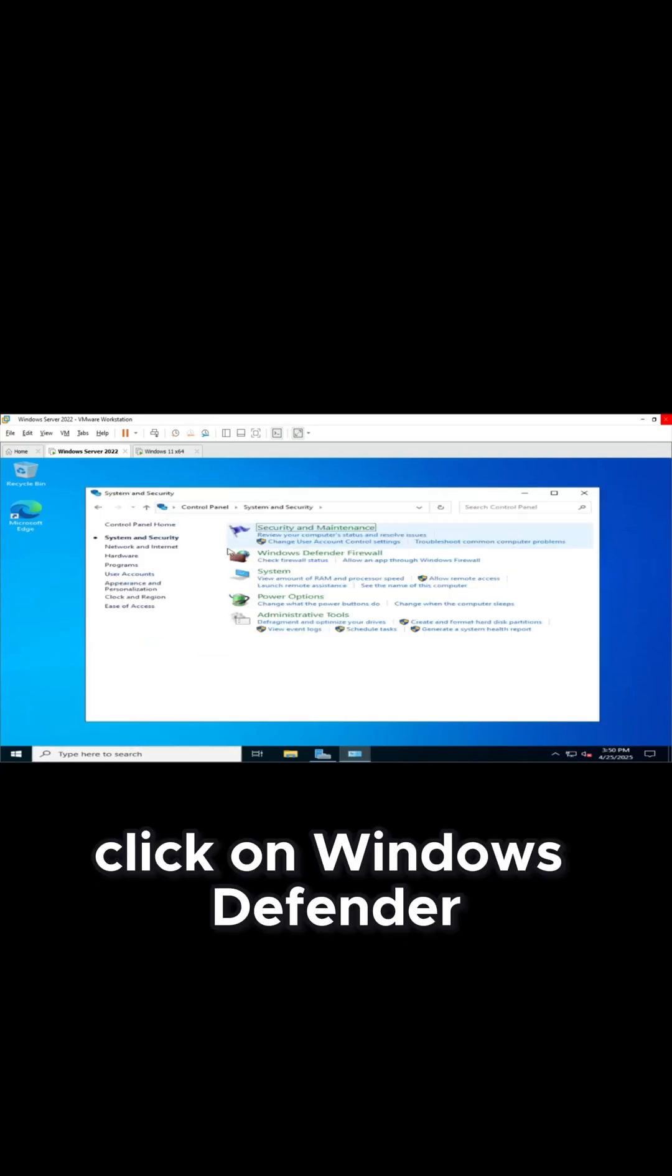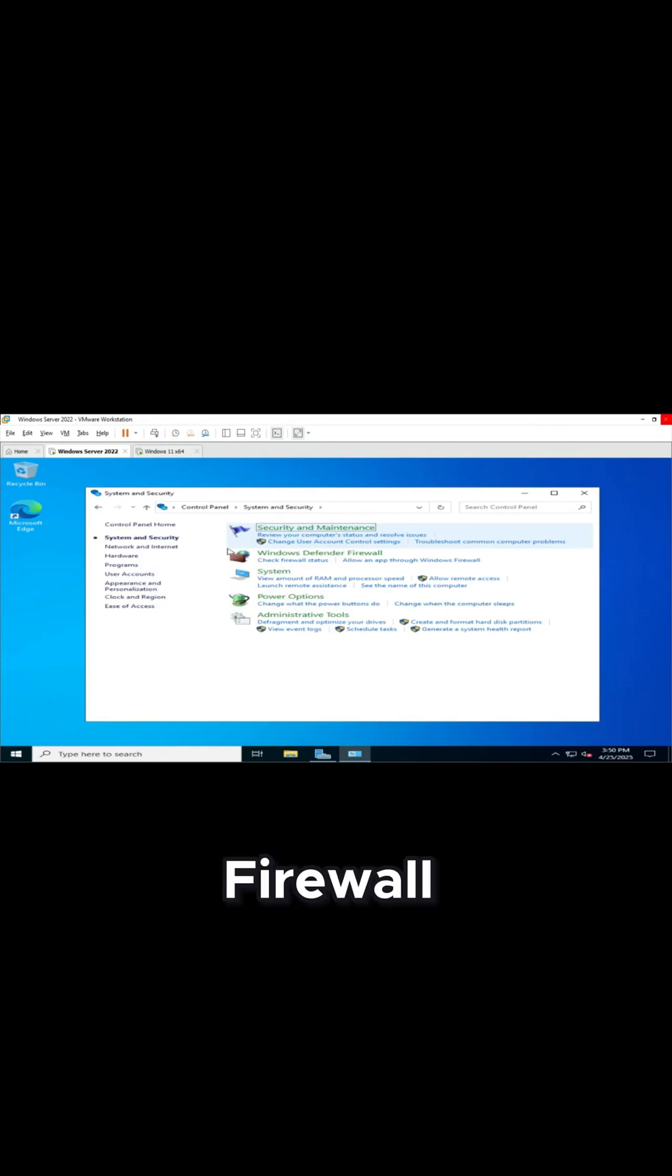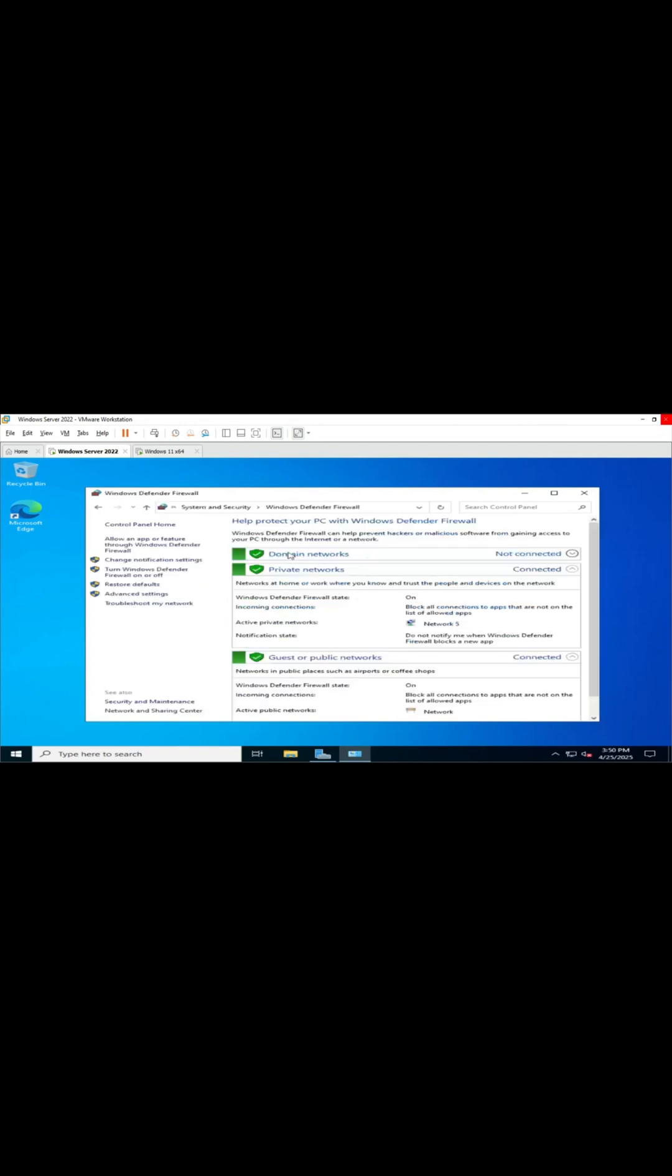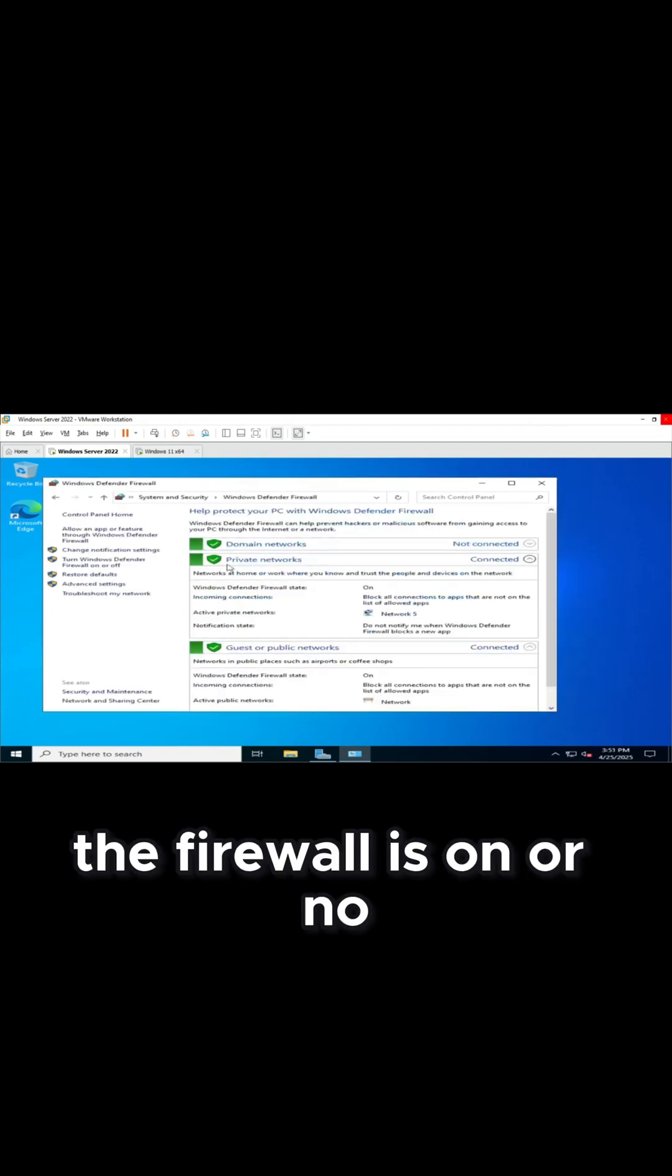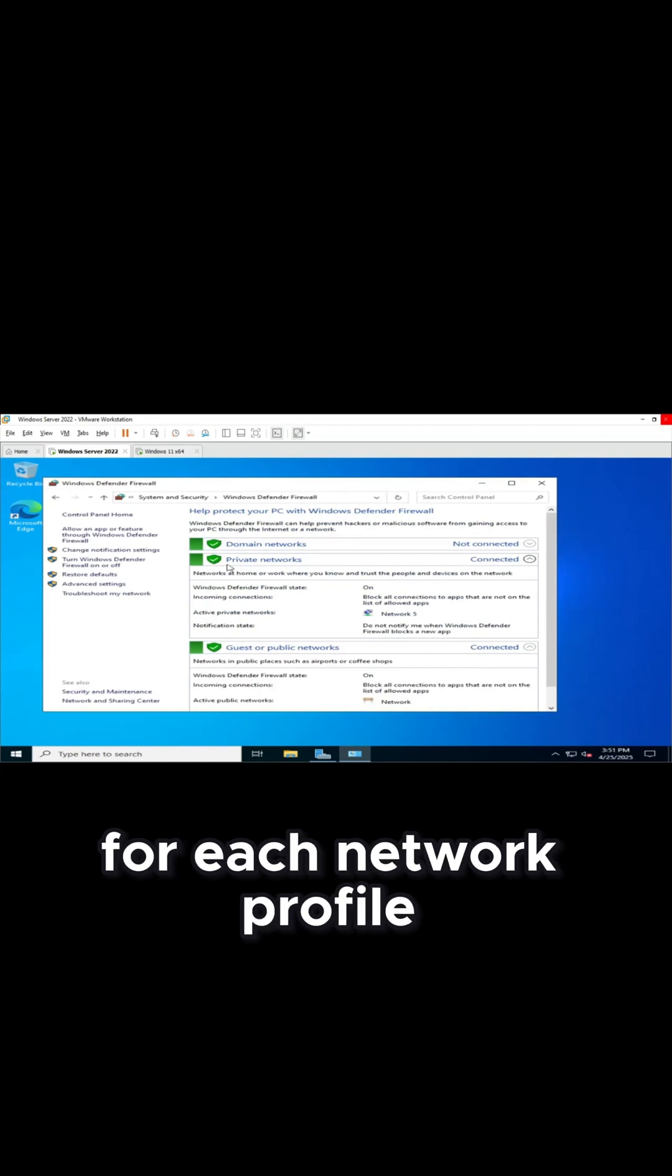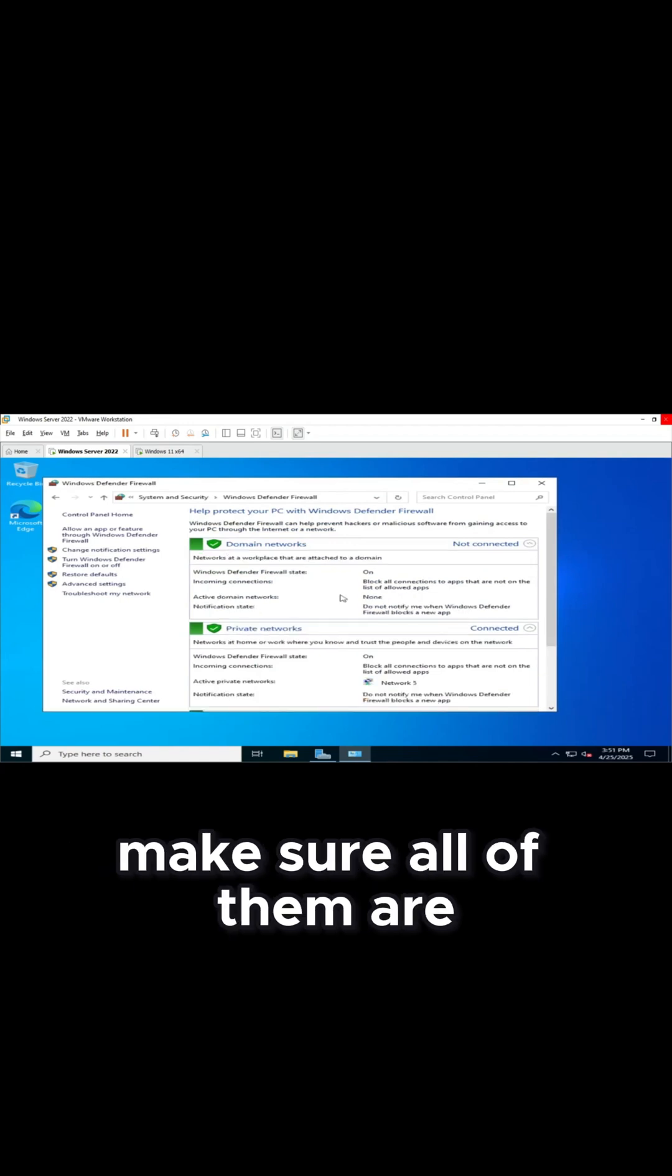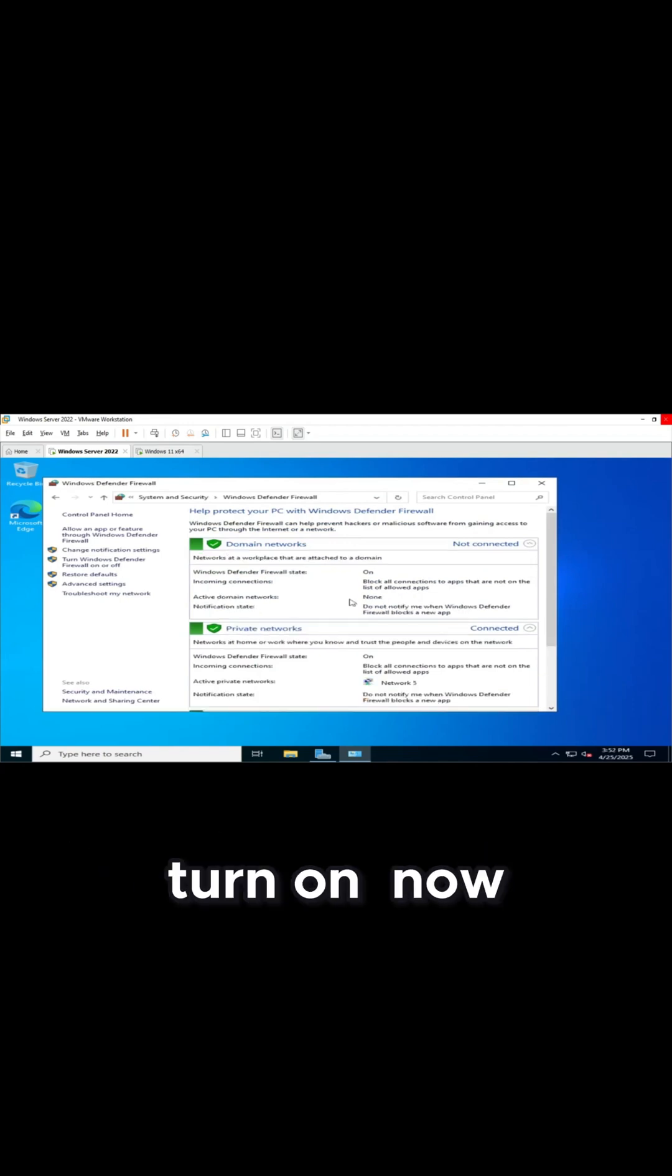Click on Windows Defender Firewall. You will see if the firewall is on or off for each network profile. Make sure all of them are turned on.